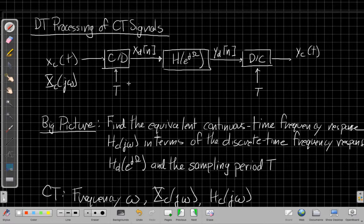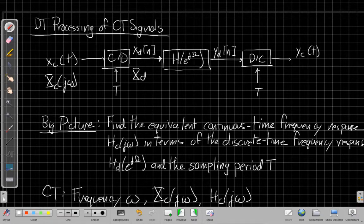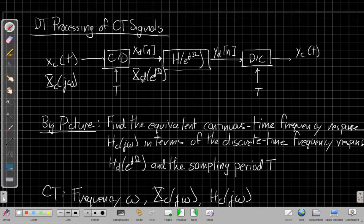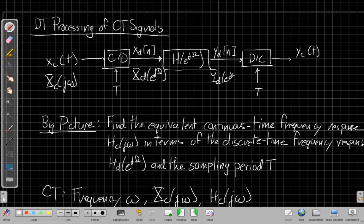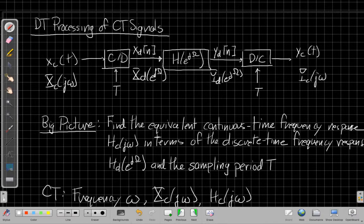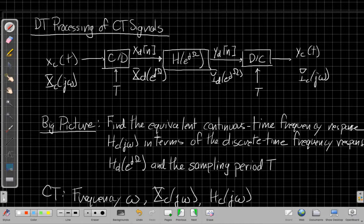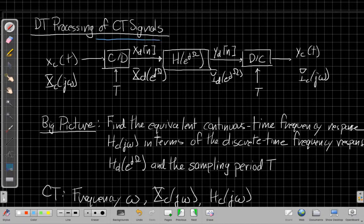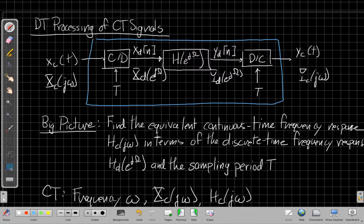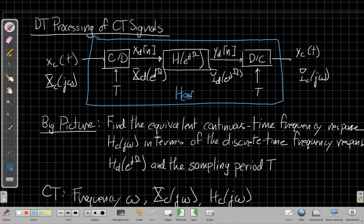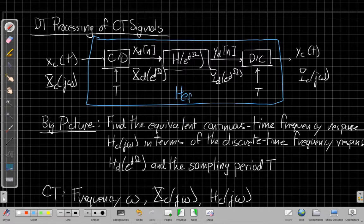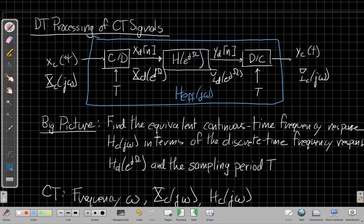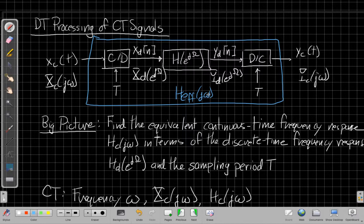So we have a continuous time input spectrum. We get a discrete time Fourier transform for the input, another one for the output, and then eventually we get a continuous time Fourier transform for the output. And the big picture idea here is that this whole overall system is acting like some effective continuous time filter, right? That I'm putting, as long as there's no aliasing, I'm putting a continuous time signal in, getting a continuous time signal out. So it has to act like some overall filter.